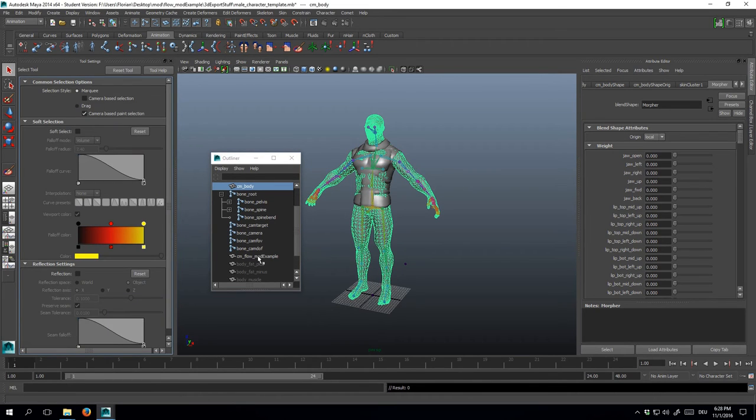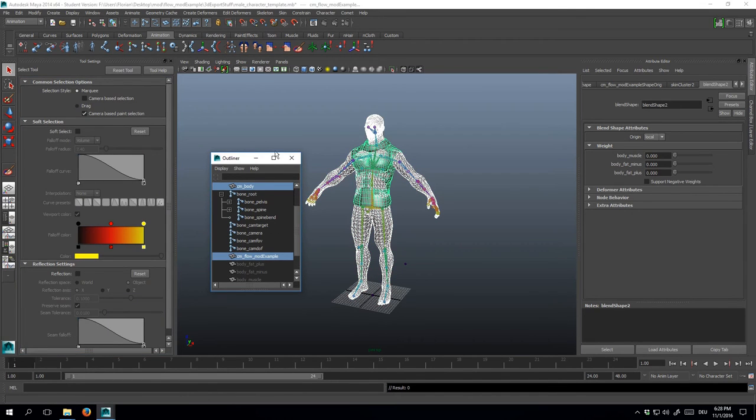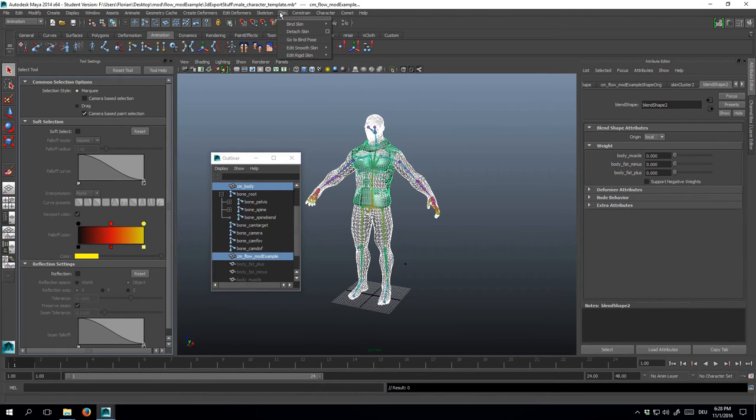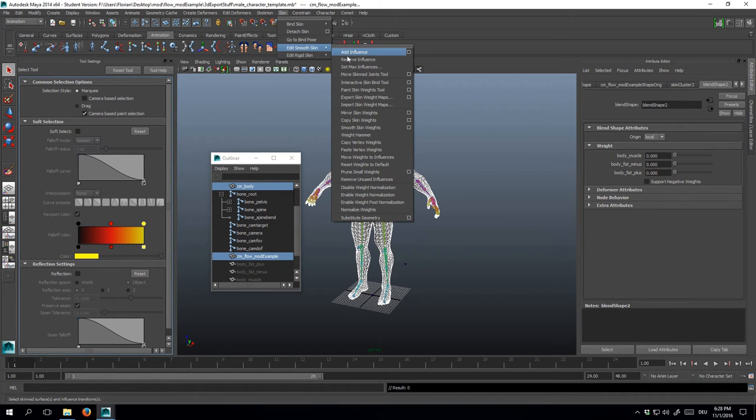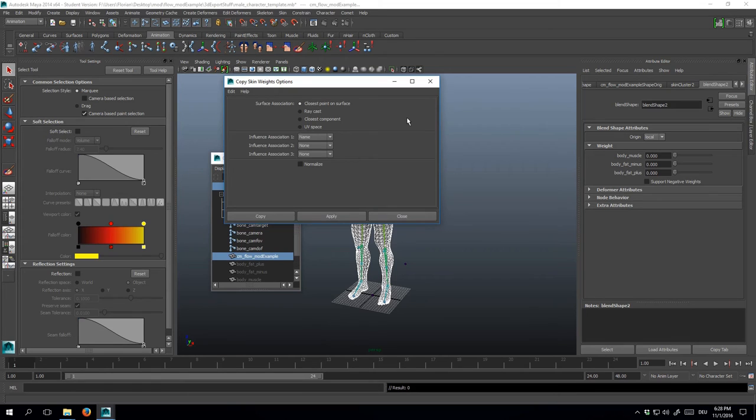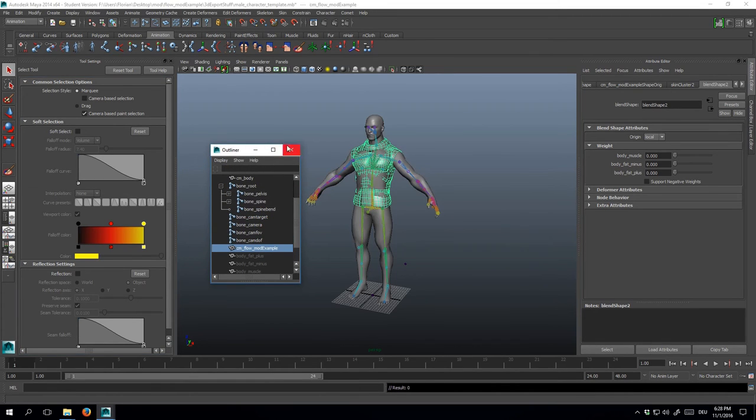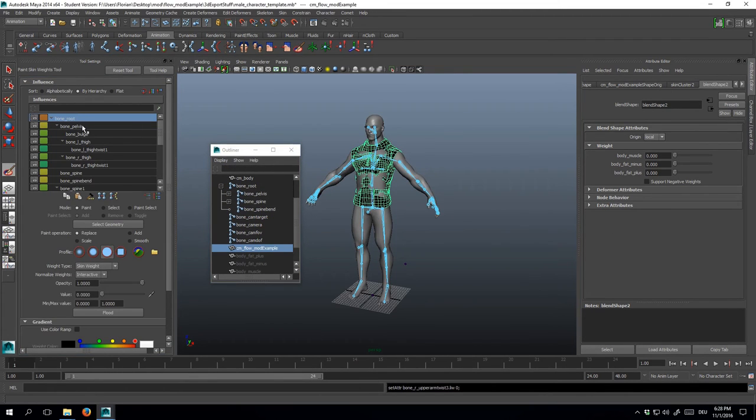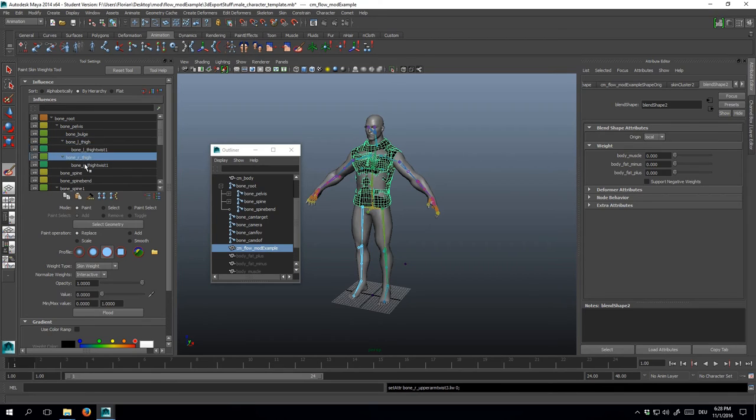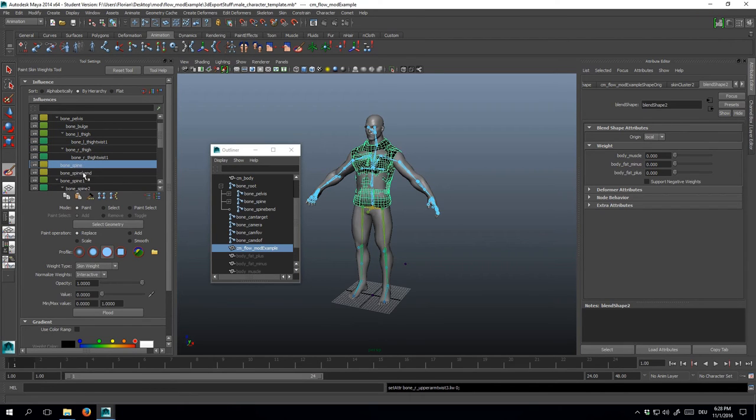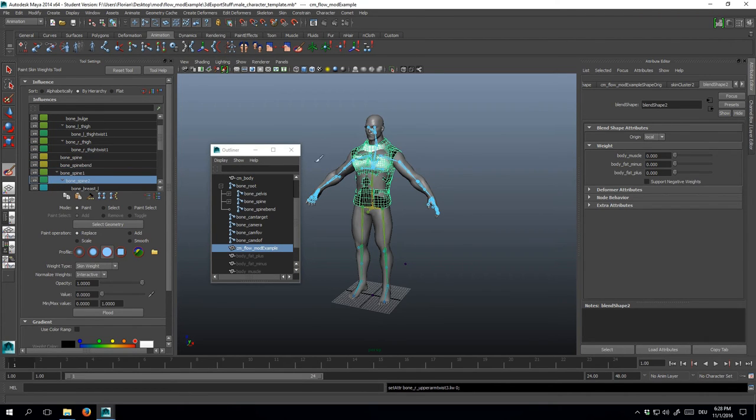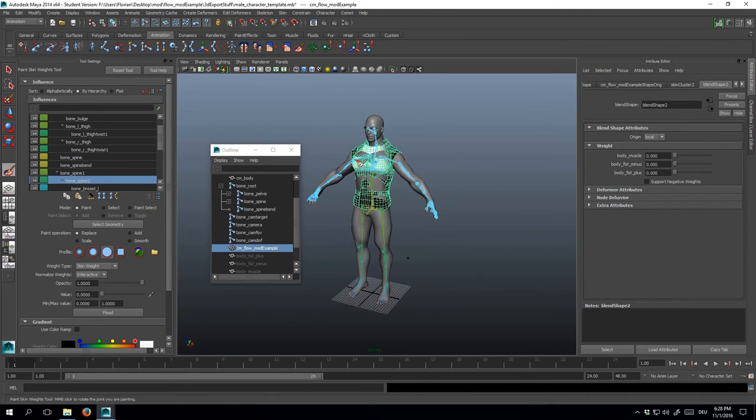An effective way to fix that is sort of baking the vertex weights from the player character onto your custom model. For that, select the player character, then your clothing item and hit skin, edit smooth skin, copy skin weights. So now if you look at your clothing item in the vertex paint view, you'll notice some much cleaner vertex weights. And honestly that's already a pretty good skin, so I won't make any other changes.